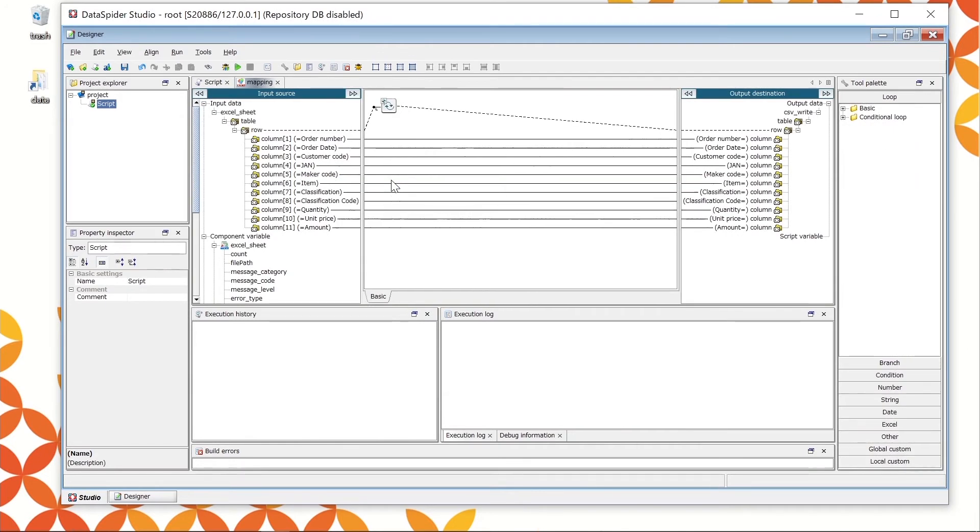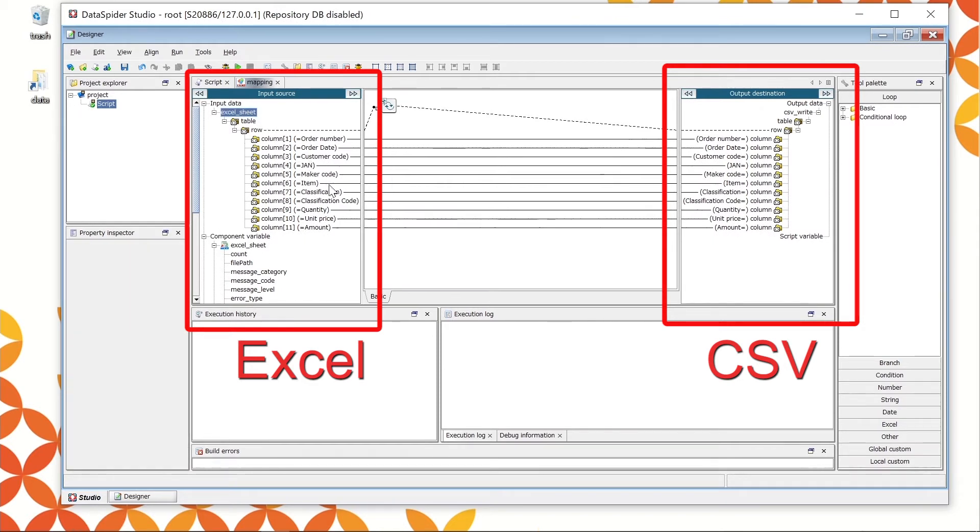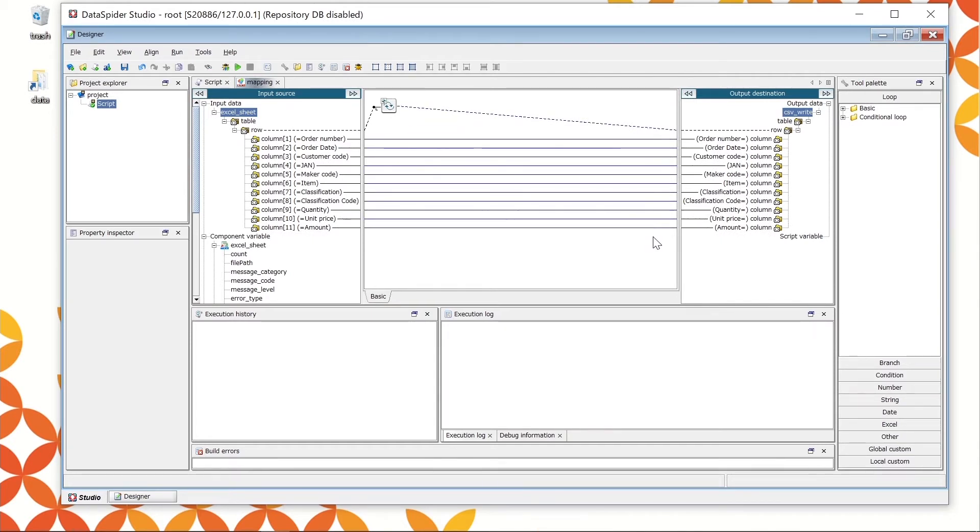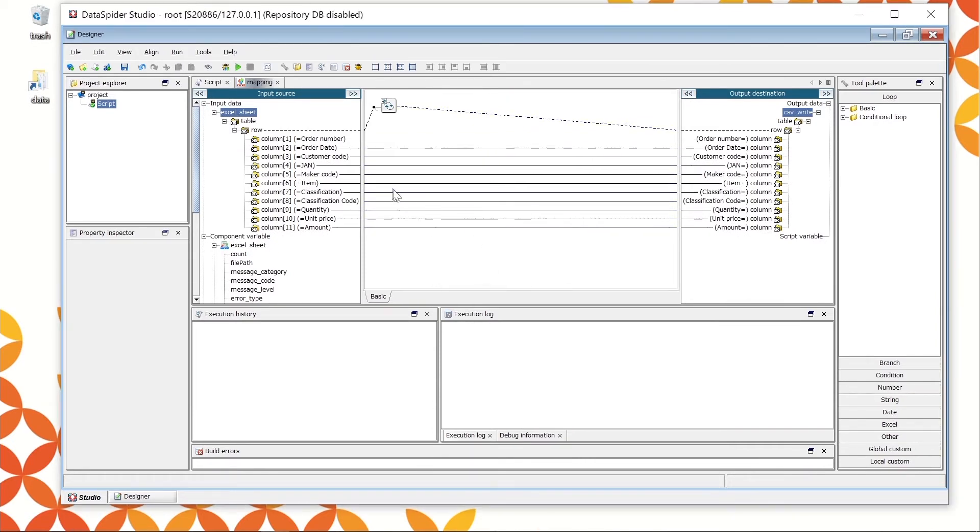The left side of the mapper window shows the Excel data structure, and the right side shows the CSV data structure. DataSpider server will automatically read these data structures. The center line shows the data flow. Mapping the input and output data is automatically done by DataSpider server. Since the input and output data structures are the same in this demo, there is no issue for doing automatic mapping.